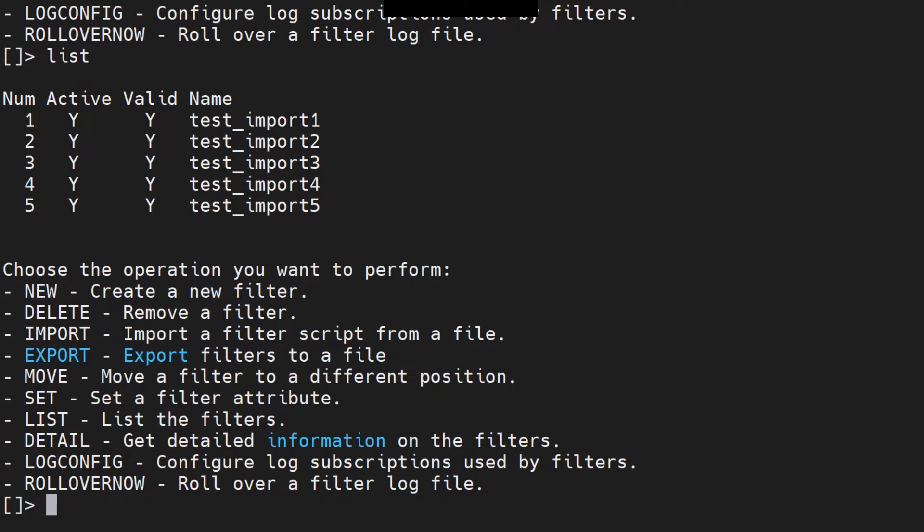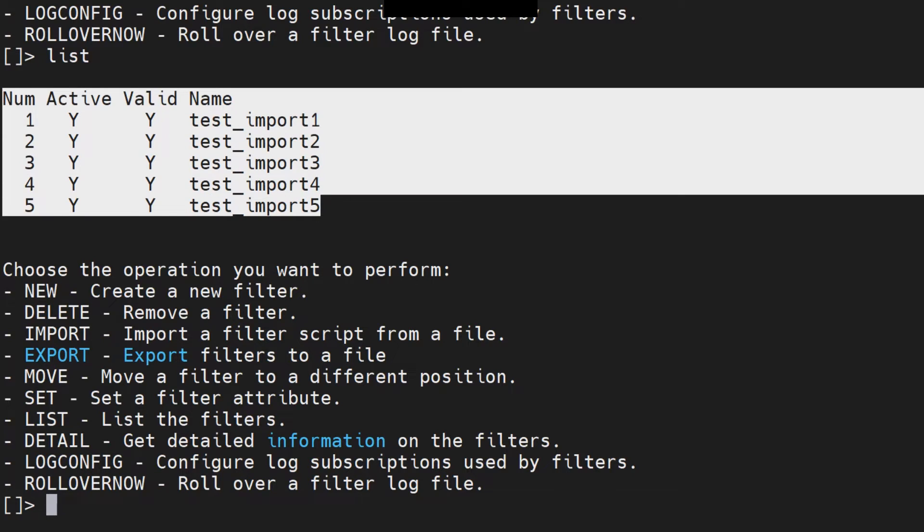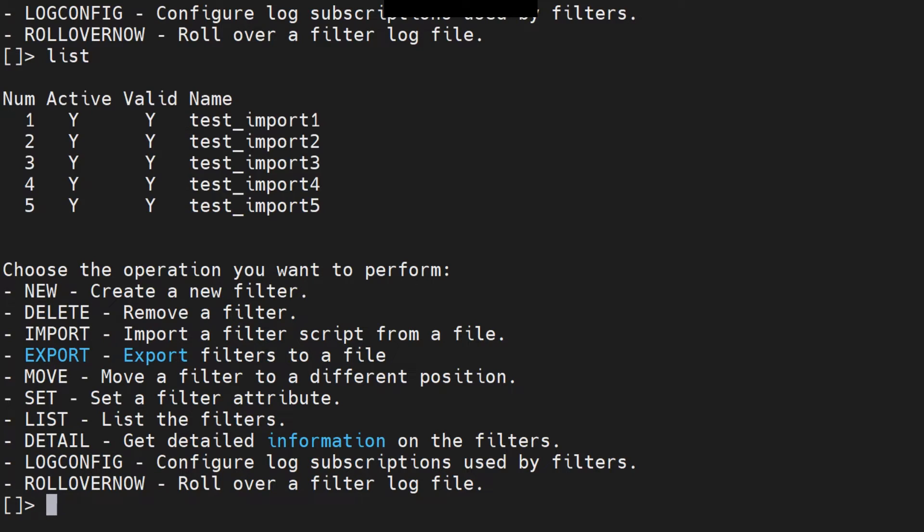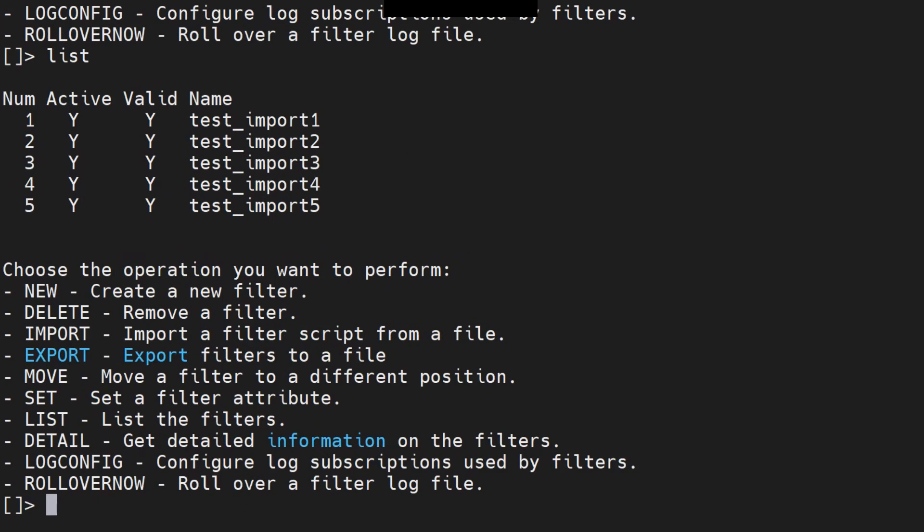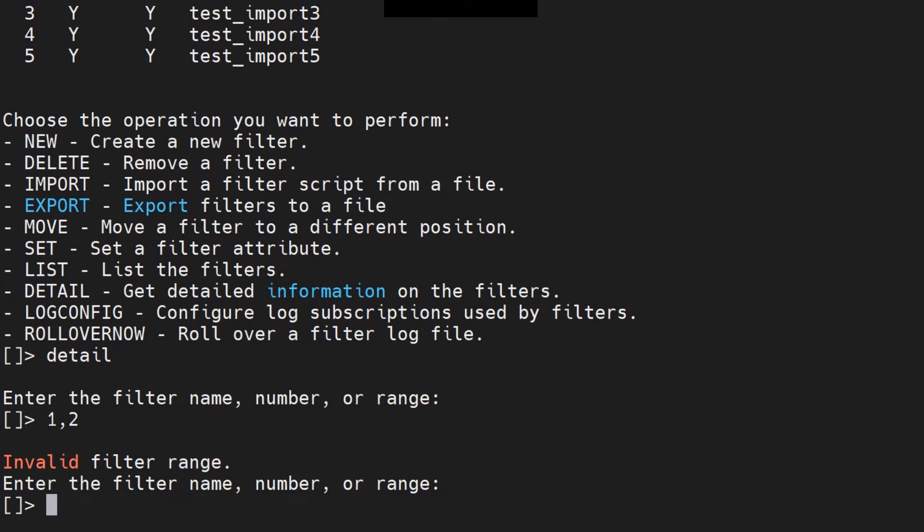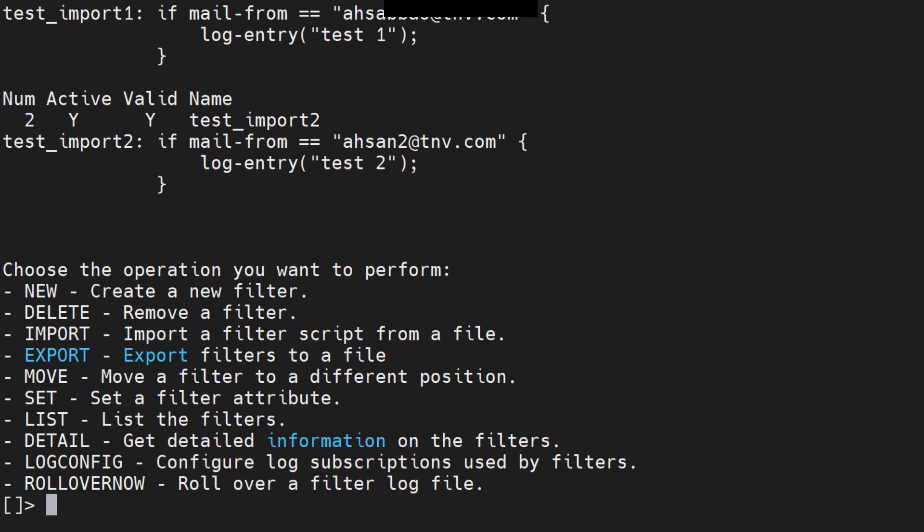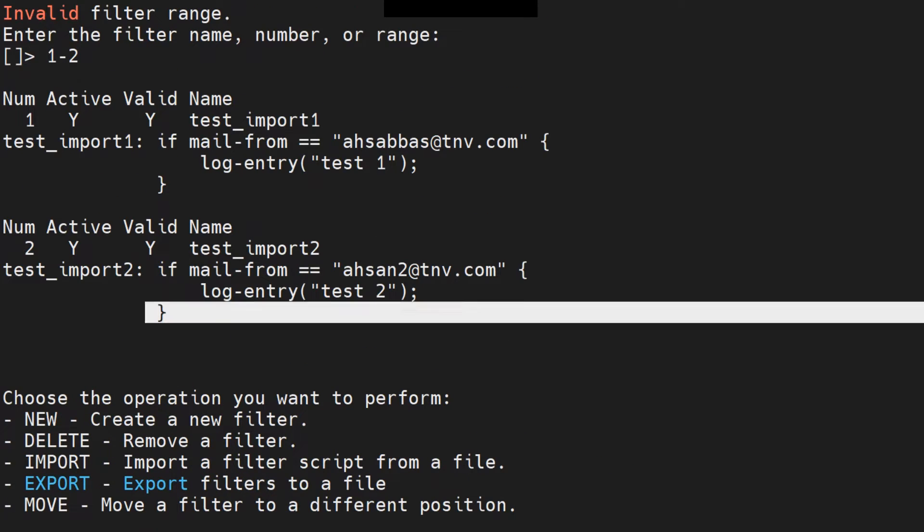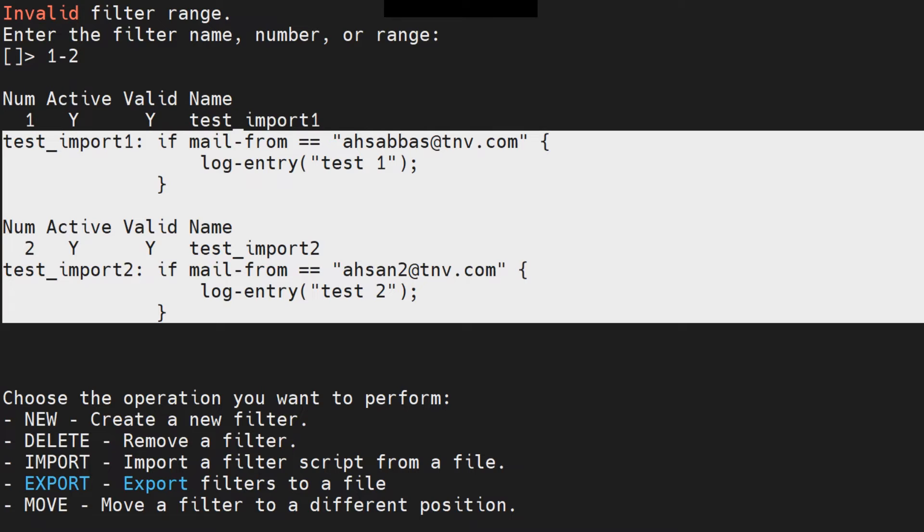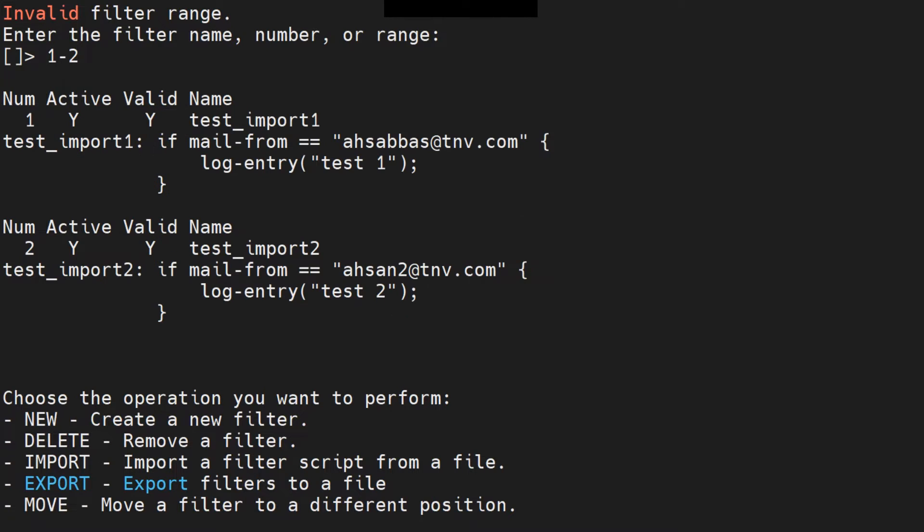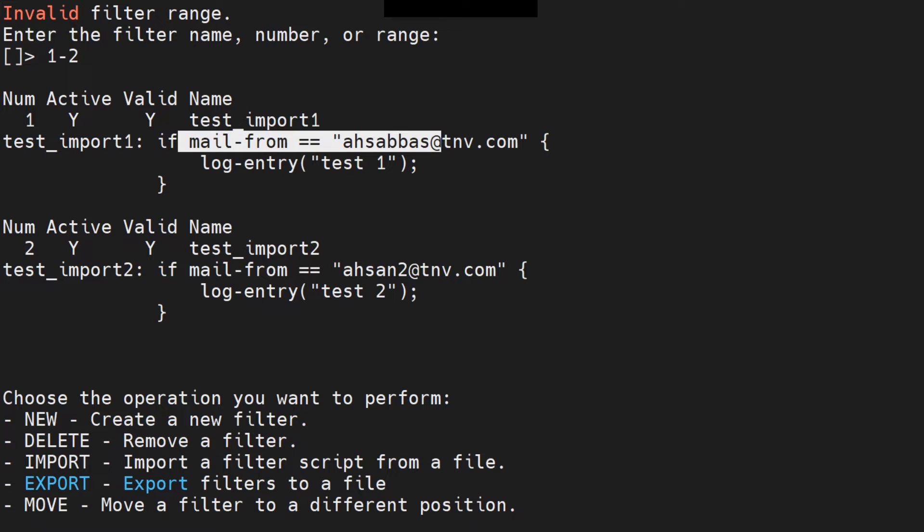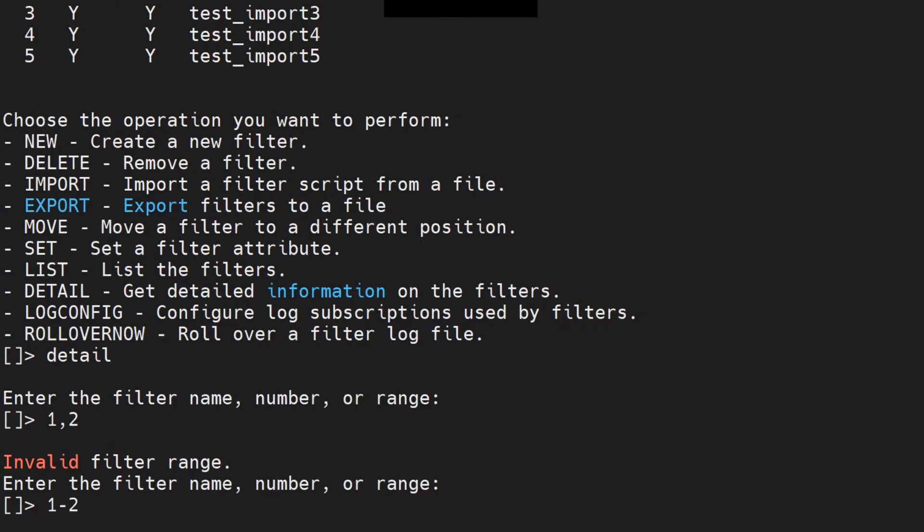So if I say list, these are the five message filters that we have right now in our ESA because I imported these: test import one and so on. These are pretty much similar. If I go ahead and say detail for one hyphen two, it gives me test import one and test import two right here. It gives me information about all that. Mail from this, mail from this. So I just made this file just for this video.